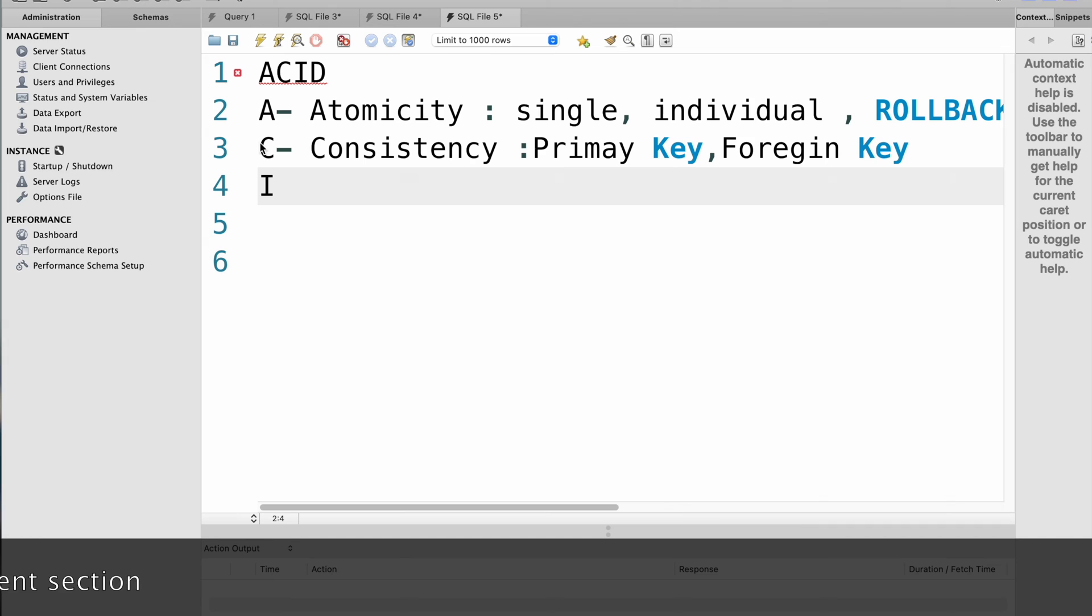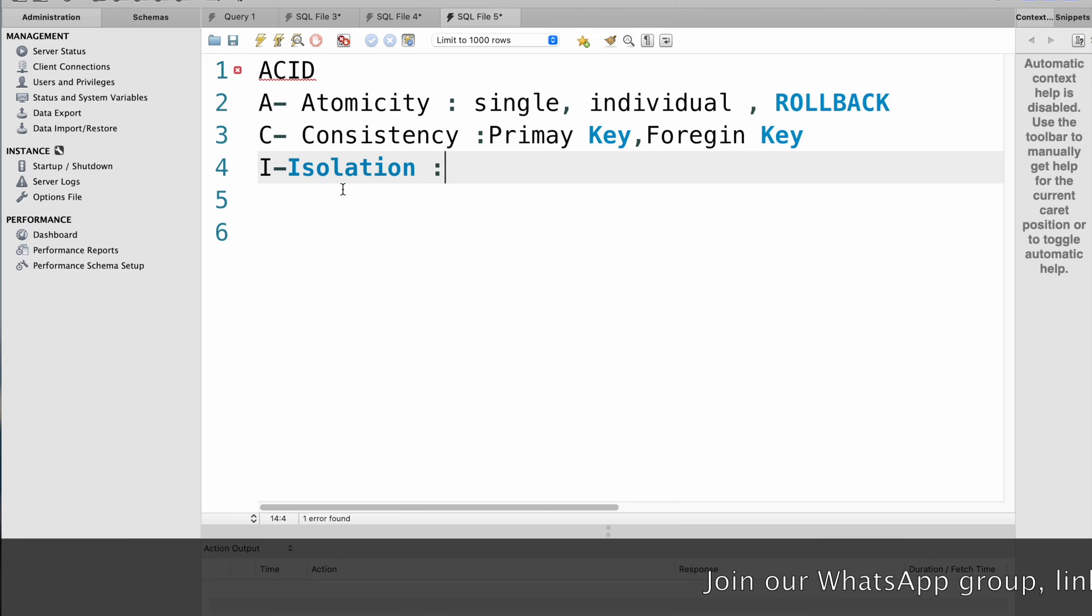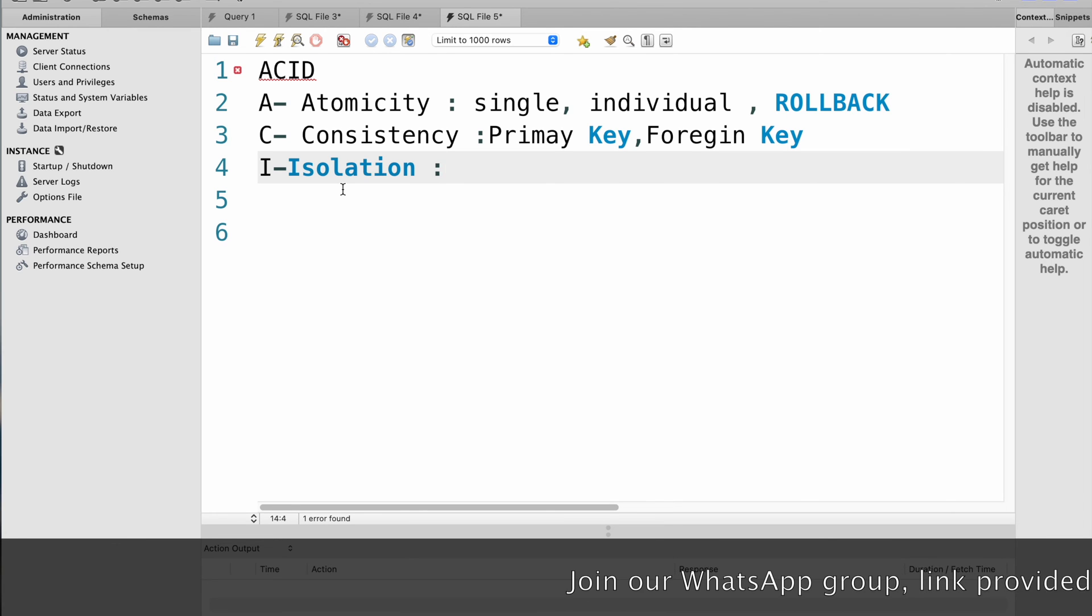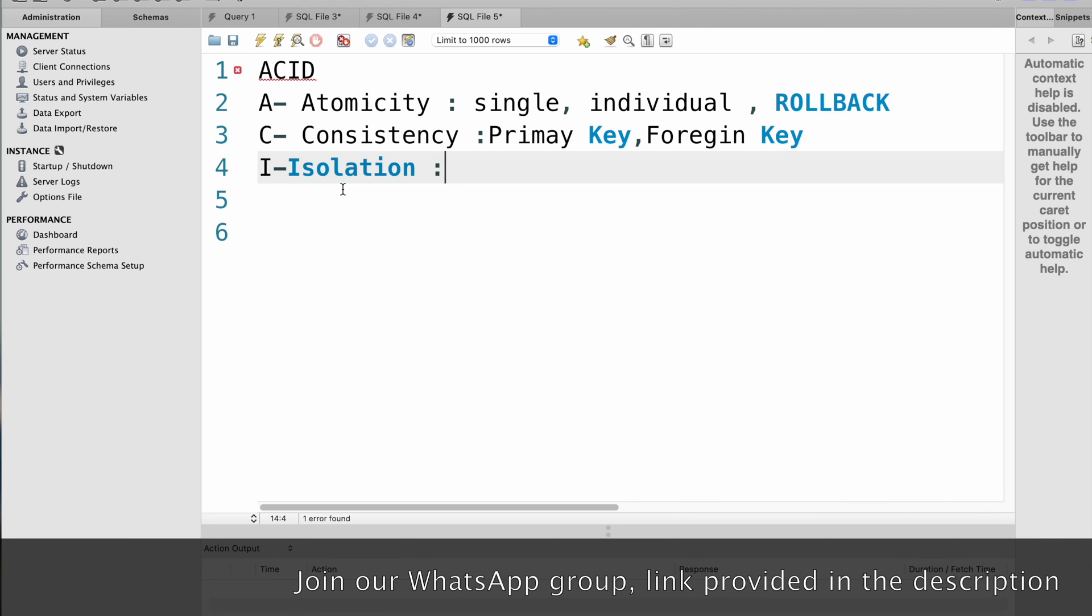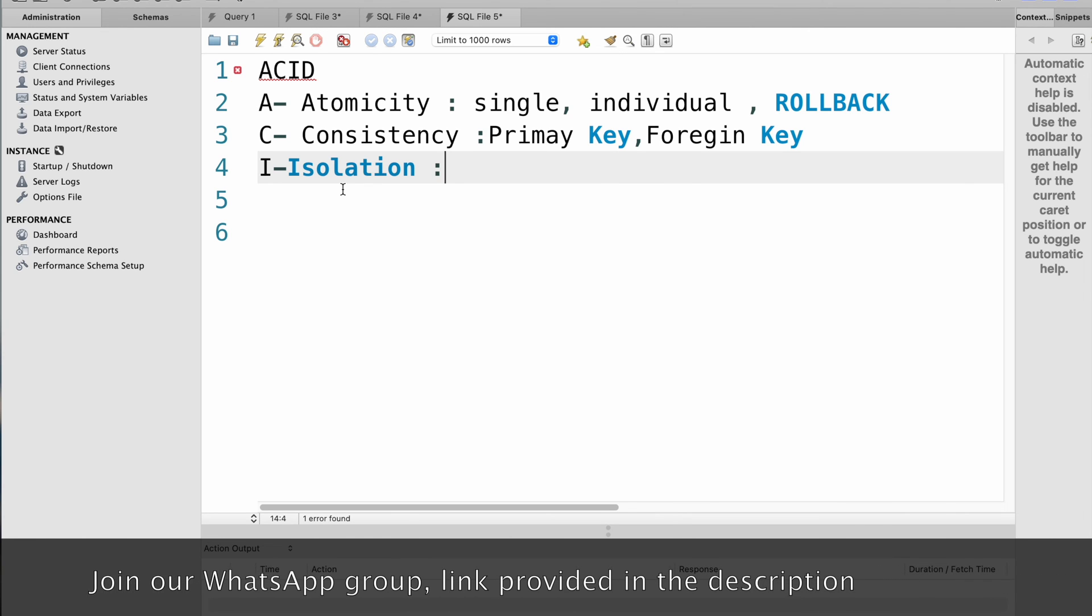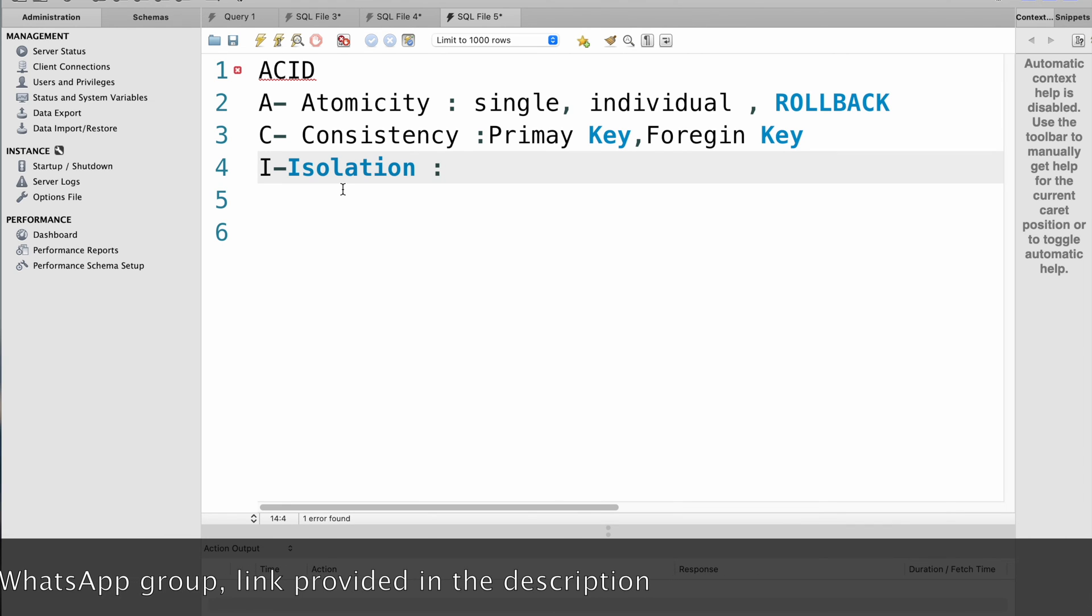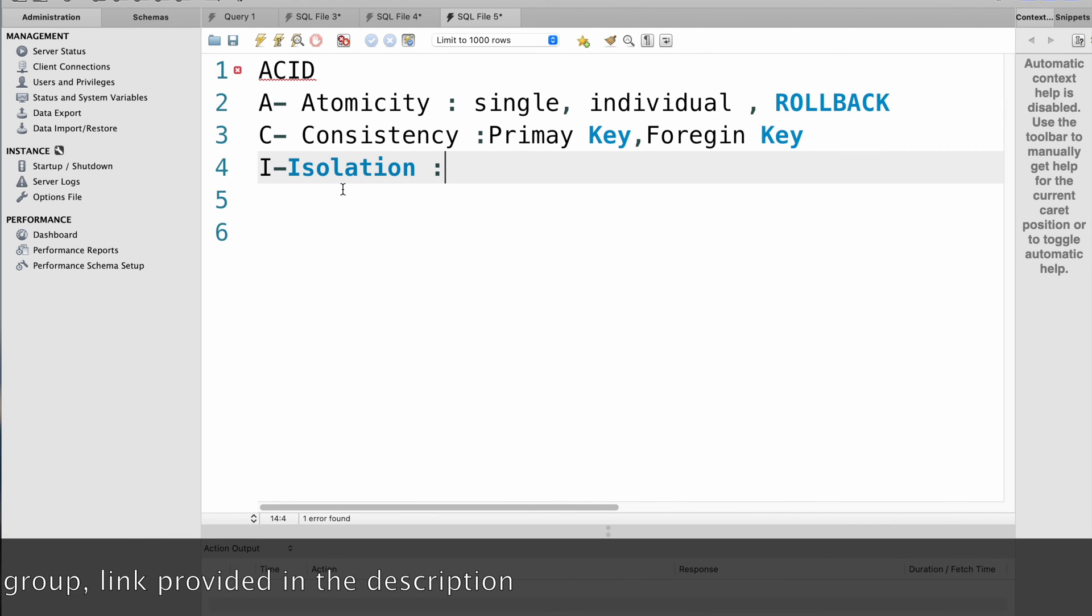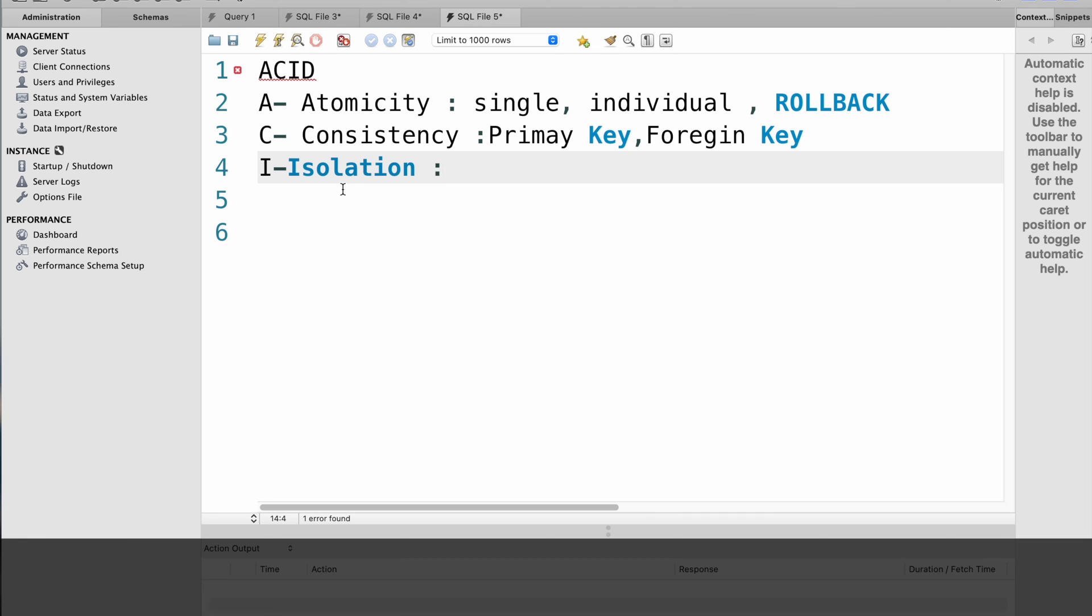Next, I stands for isolation. Isolation refers to the property that each transaction should be executed in isolation from other transactions. This means that a transaction should not be able to access data that is being modified by another transaction until the transaction is completed. For example, consider a scenario where two users attempt to withdraw money from the same bank account simultaneously. The isolation property ensures that the transactions are executed independently and without any interference.